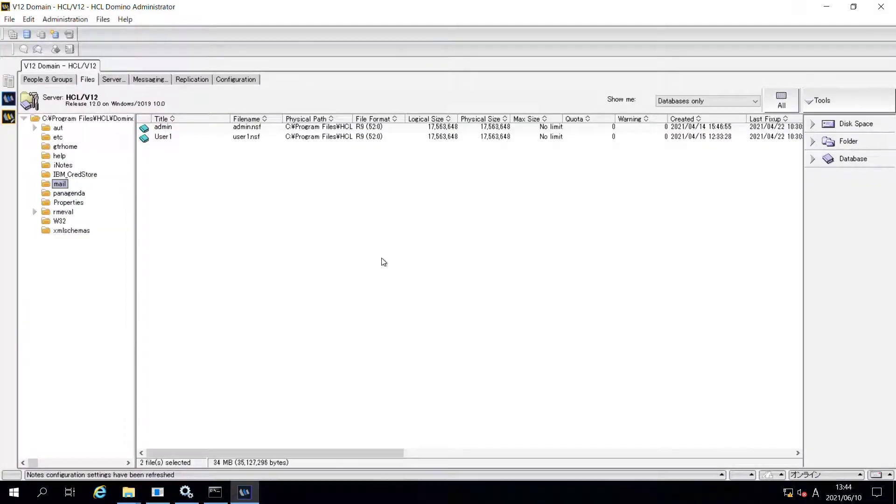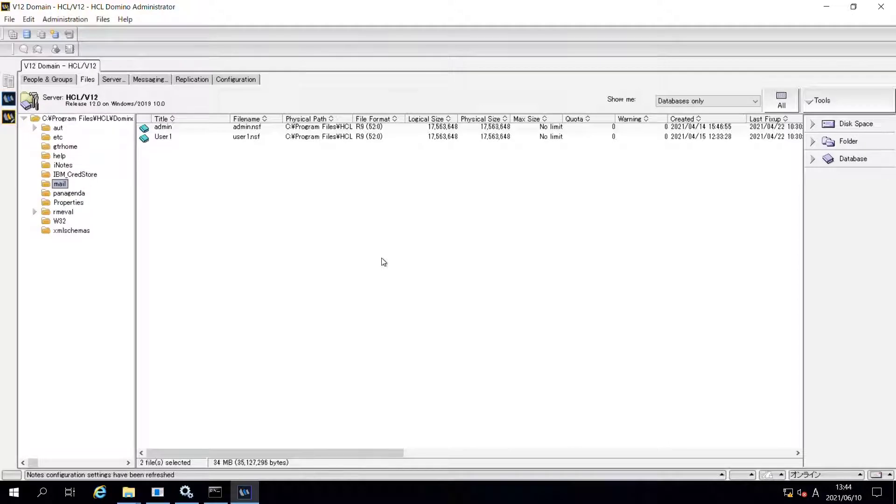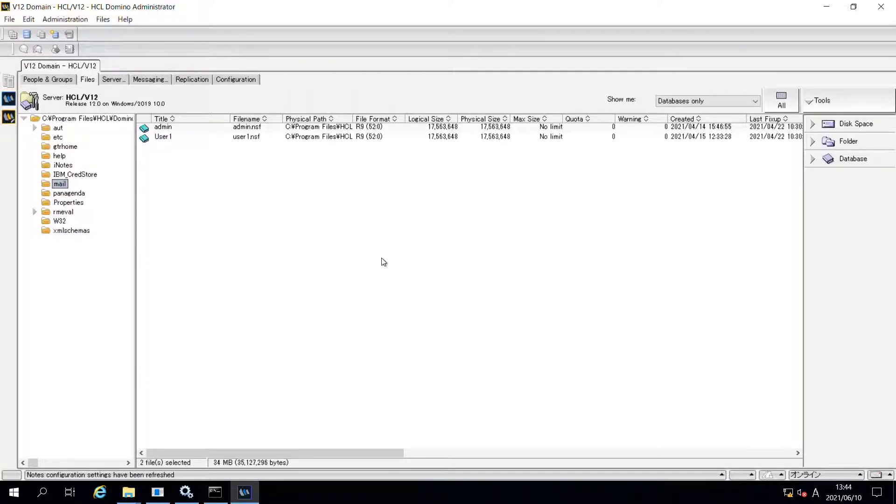In this short video, I will demonstrate how to enable a mailing database to send a message using an internet address by default. We used to send a message with your address even when sending it from a mailing database. Note 12 enables us to send a message from the internet address of the mailing database.